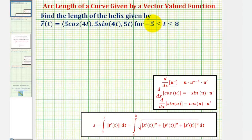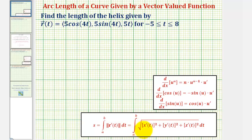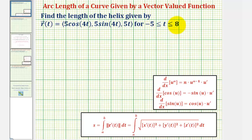The arc length is equal to the definite integral of the magnitude of r prime of t, integrated from a to b, which equals the integral of the square root of x prime of t squared plus y prime of t squared plus z prime of t squared, integrated from a to b — in our case, from negative five to eight.